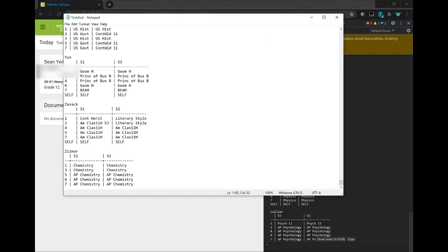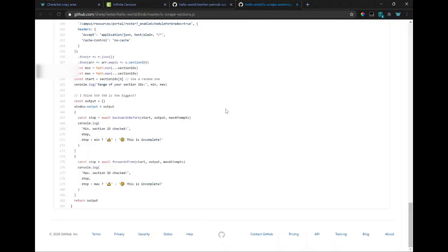Paste. Ta-da. So you could save this as a file. So let's look back at the script.